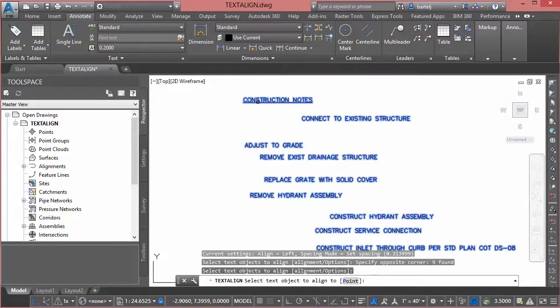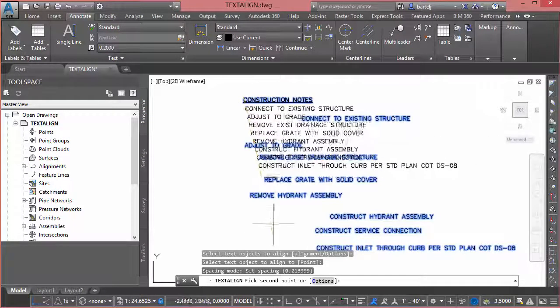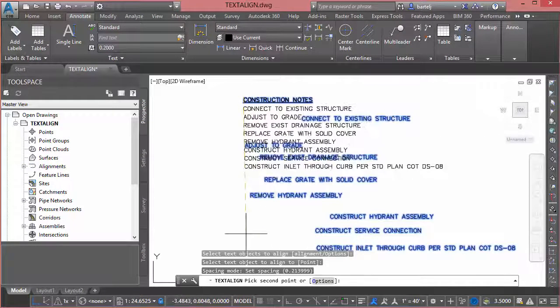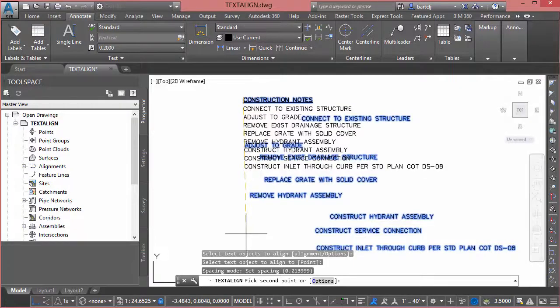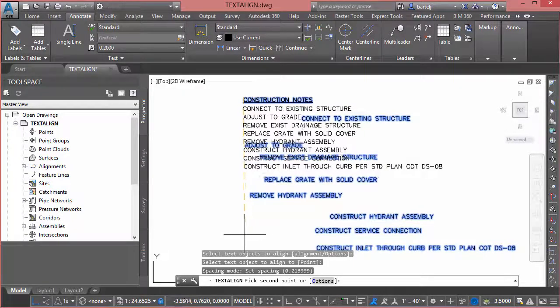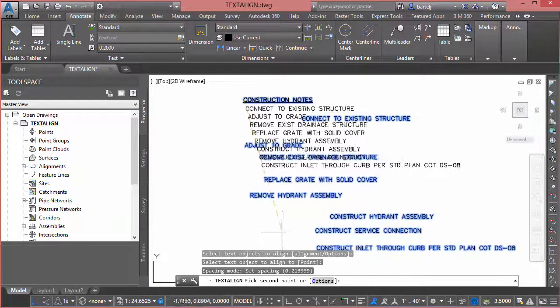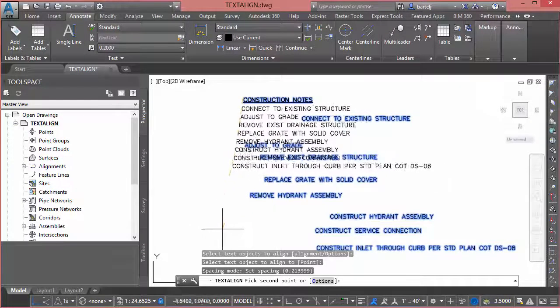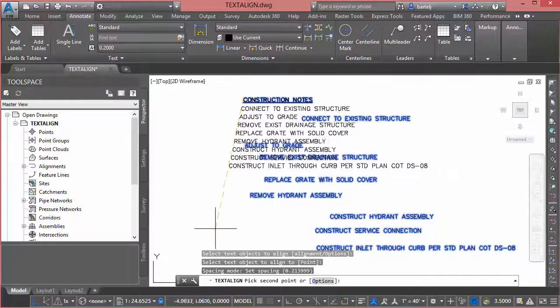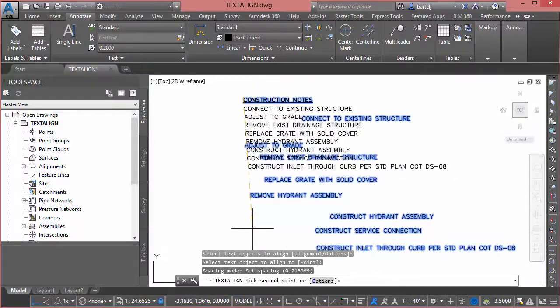So we'll go ahead and pick. And when we do, notice it grabbed all of my text, it moved it up, it's maintaining that spacing. Based on the second point that I pick, it will automatically align all of my text left justified along that particular alignment.